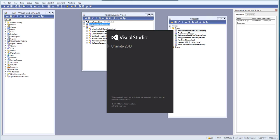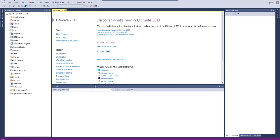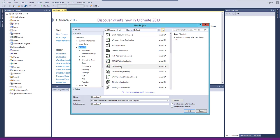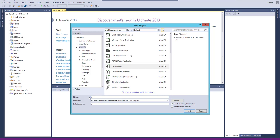Let's start Visual Studio and create a new project. We'll click on New Project and we'll be creating a class library. When we create a class library it will generate a DLL file for us. We'll create a new project and call it 'Calculator'.